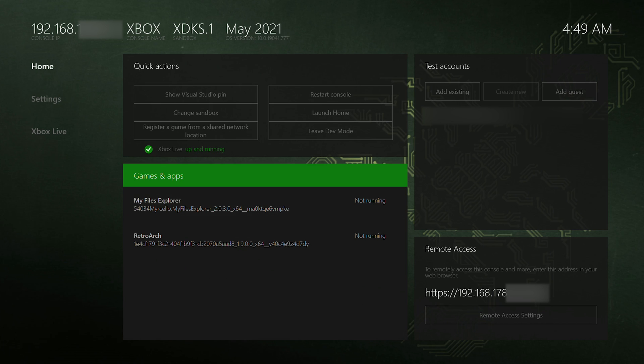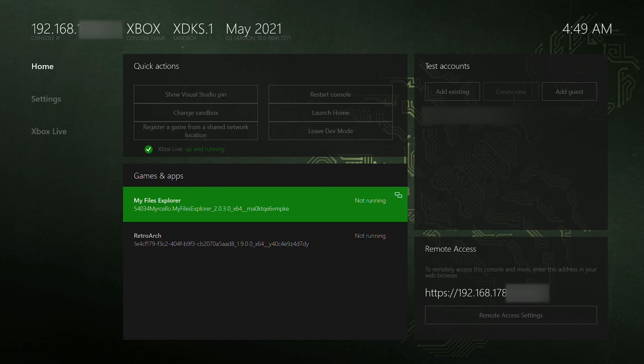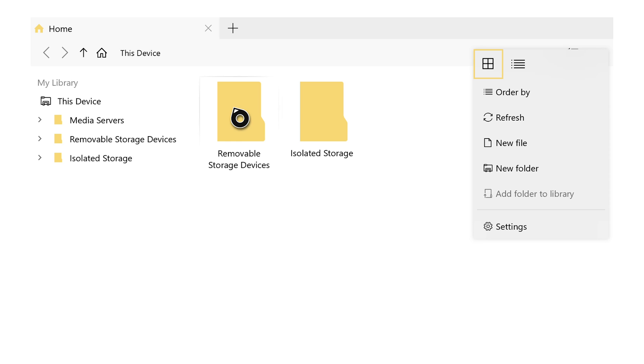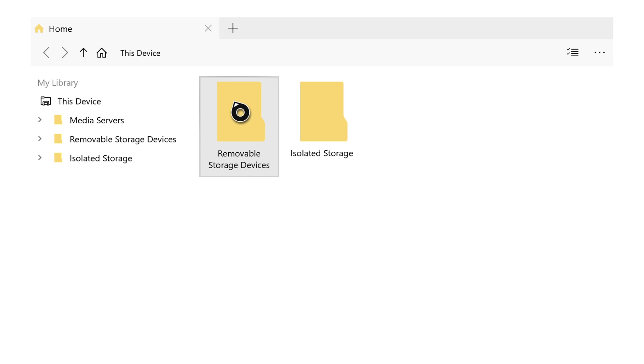Once that's done, we're coming down to the Games and Apps section and loading up the My Files Explorer. Once this opens up, we'll have two options: removable storage devices and isolated storage. Removable storage devices will be any USB drives or anything you've connected, so we're going here first. You can do this by using your left thumbstick to hover over this and clicking the A button to go further.